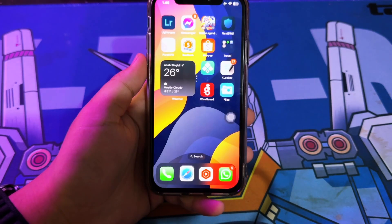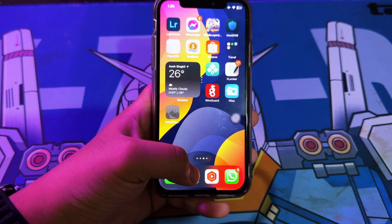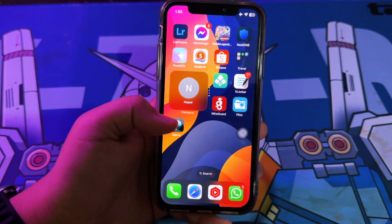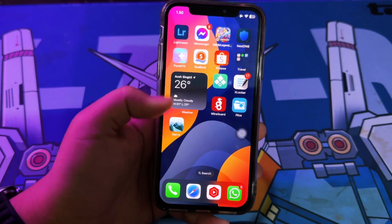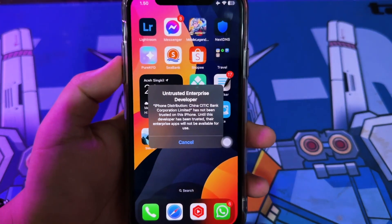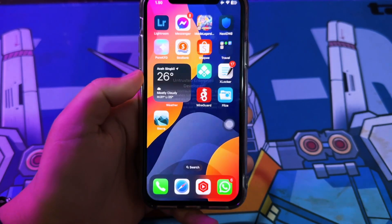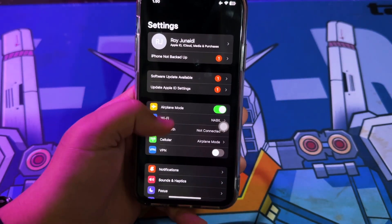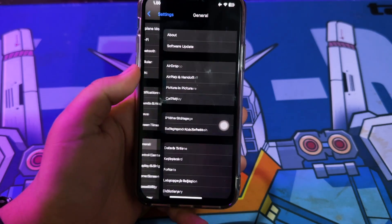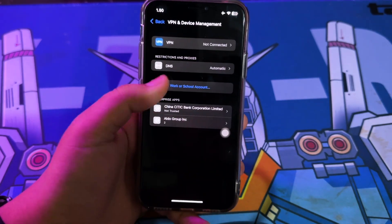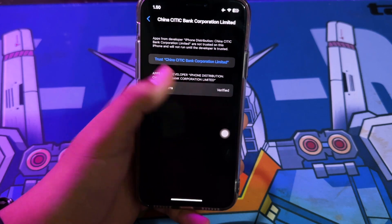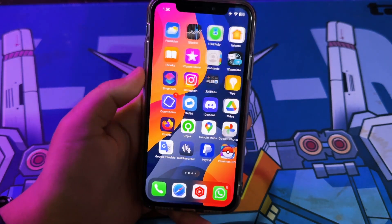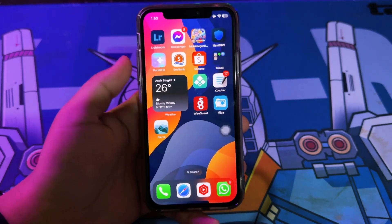Sierra will be automatically installed on your iDevice. Go back to your home screen. Now you can't use Sierra yet because it's not verified on your device. To verify it, please go to Settings, then General, VPN and Device Management, and click Trust to verify the Sierra app.